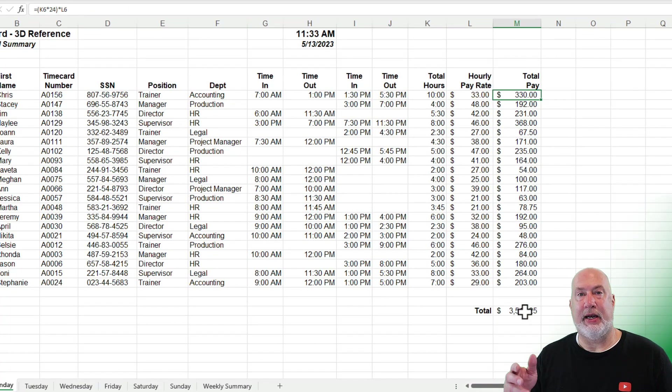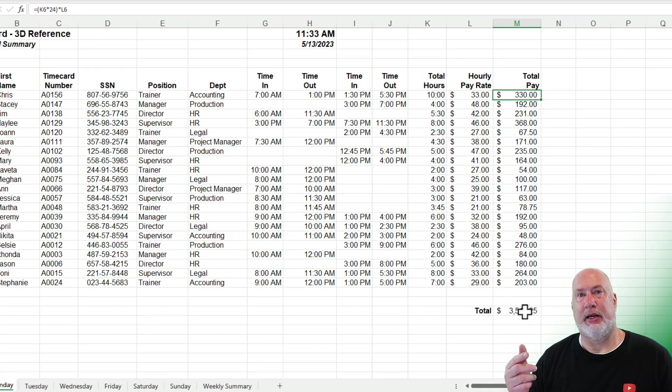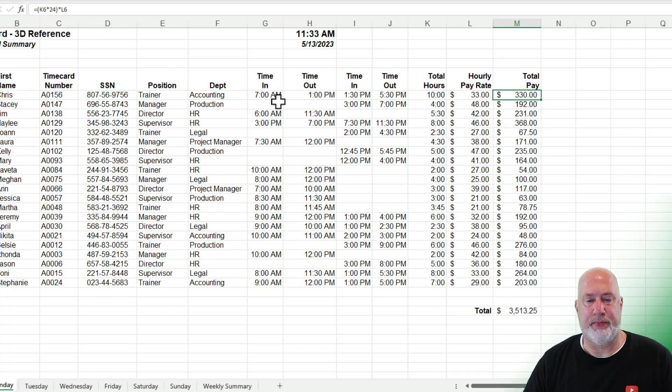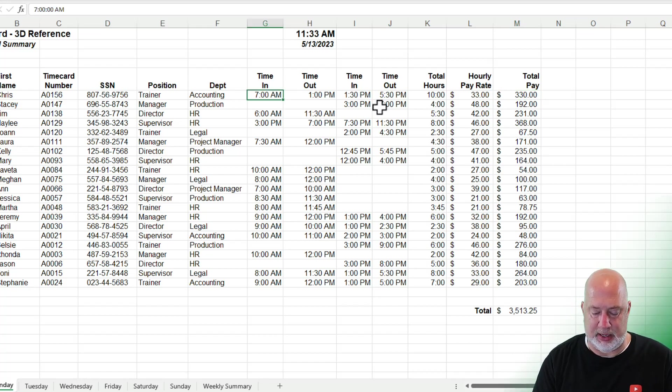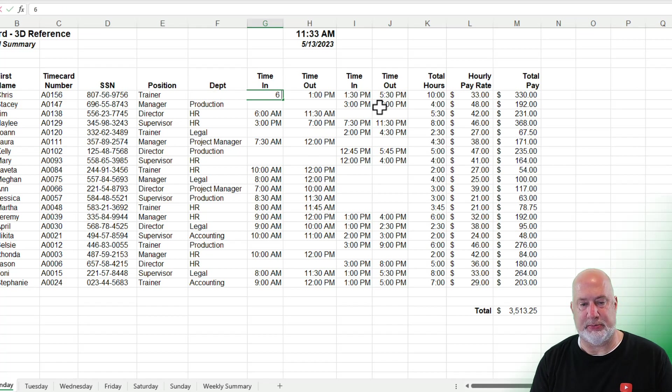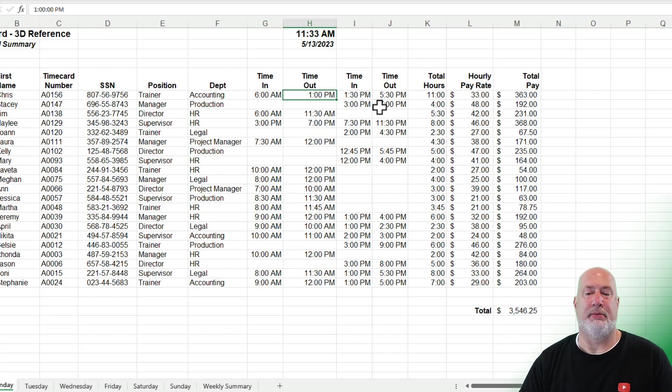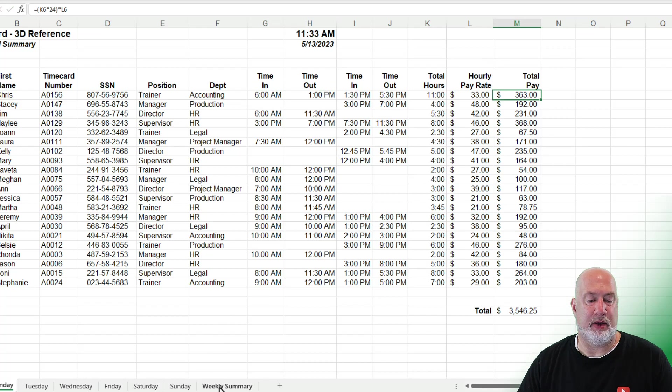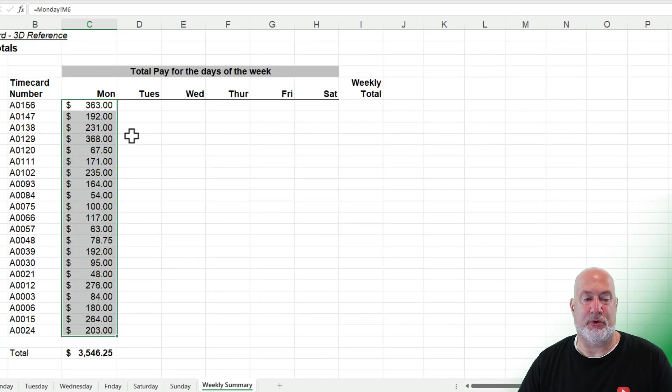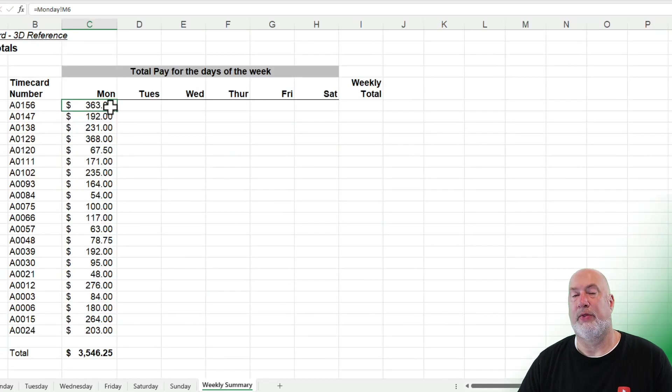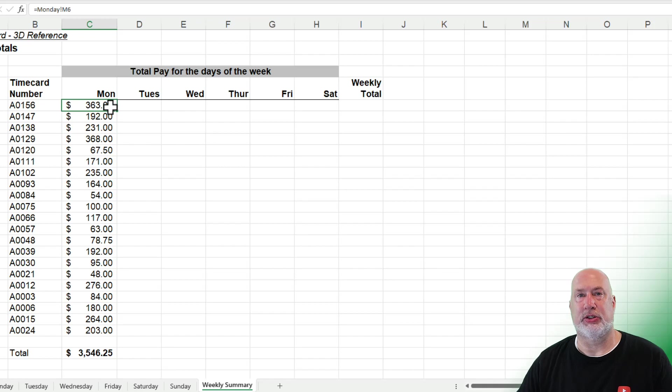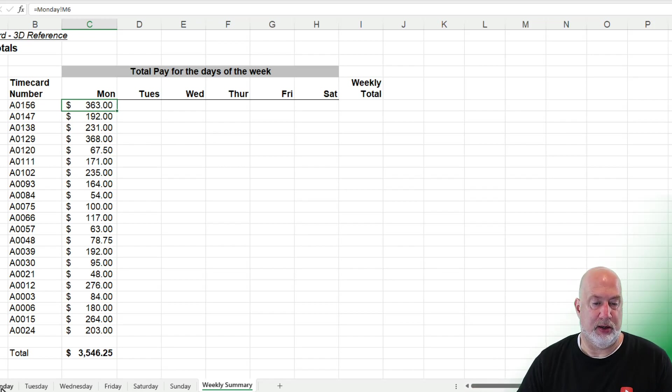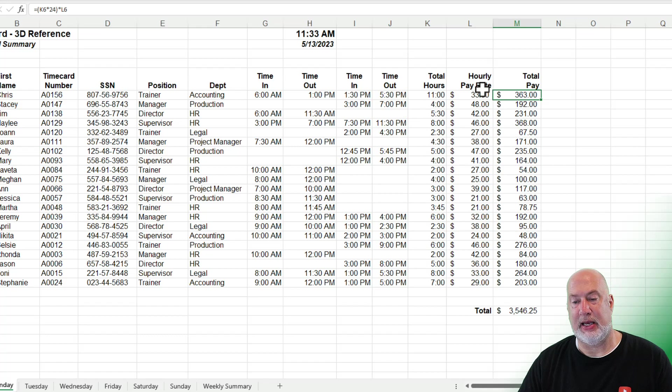The advantage of the 3D reference is one, I can double-click to auto-fill it down. But two, I actually came in at 6 AM, six space A. I'm due $363 on Monday. Go to Weekly Summary, $363. So changes to one worksheet will change the other worksheet. That is a 3D reference.